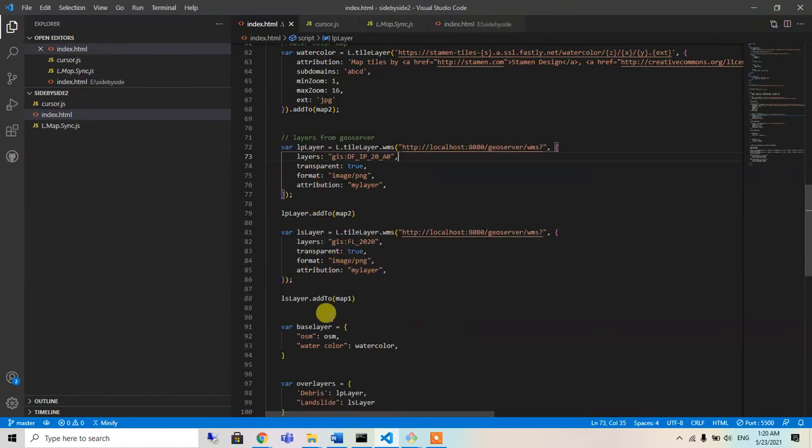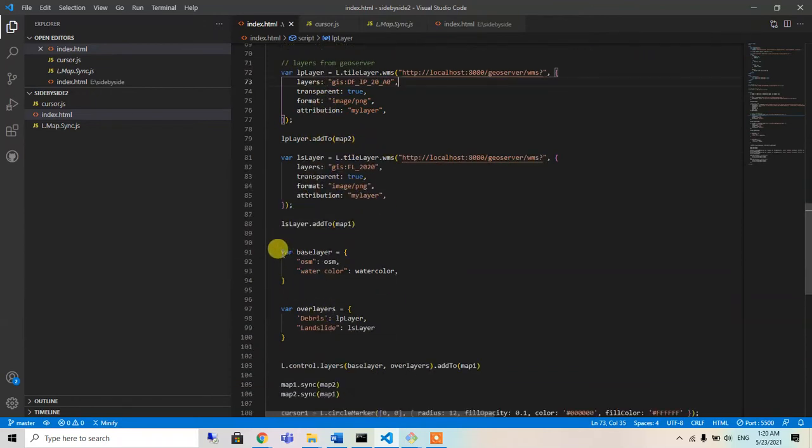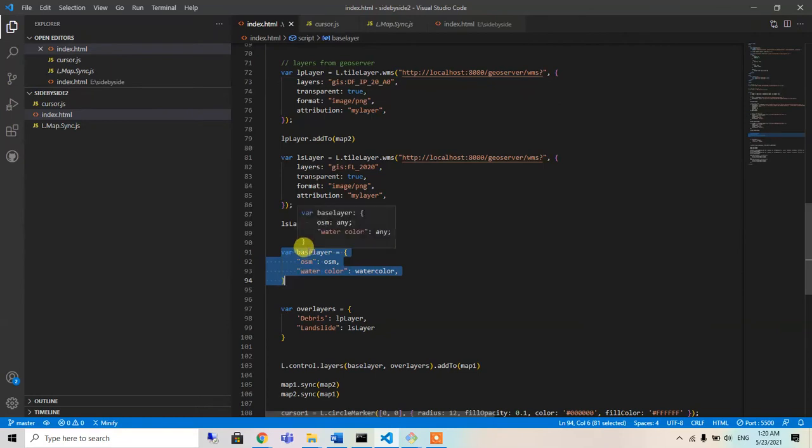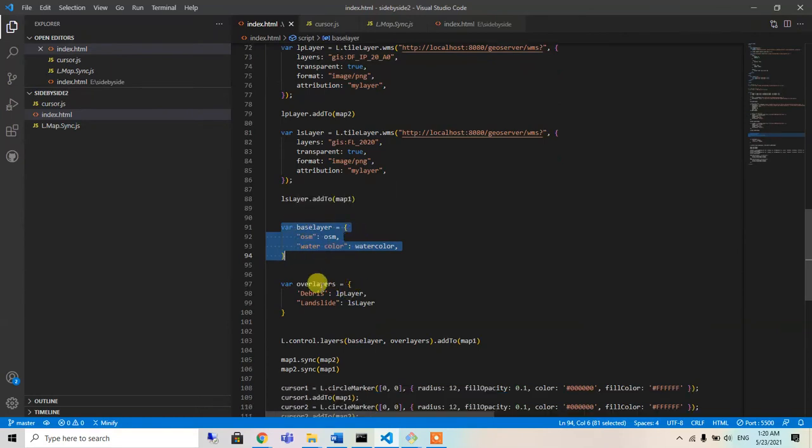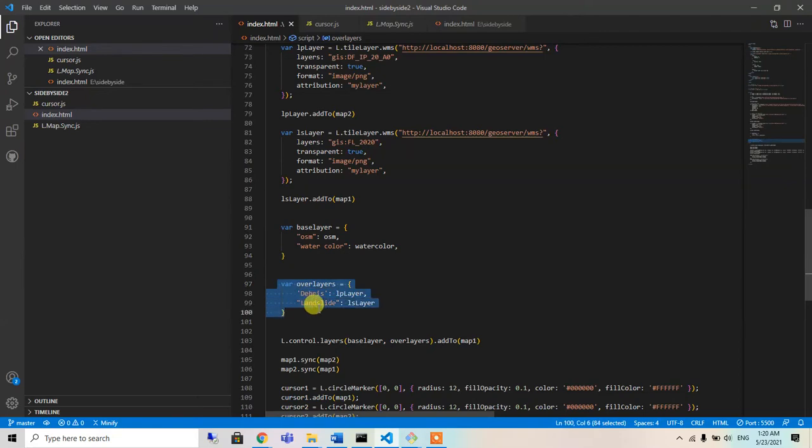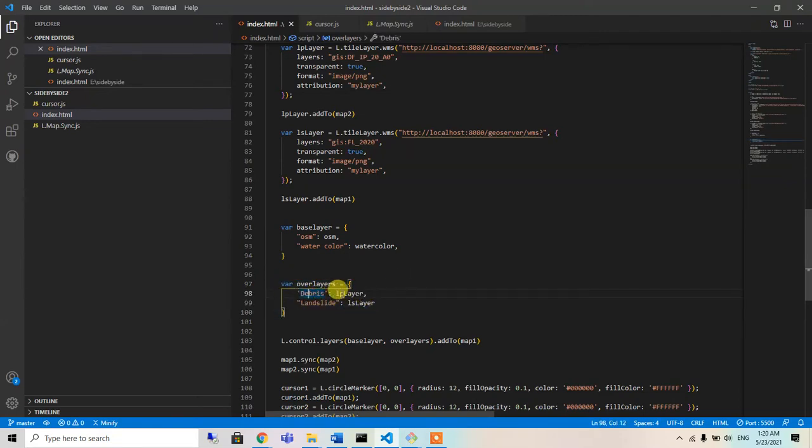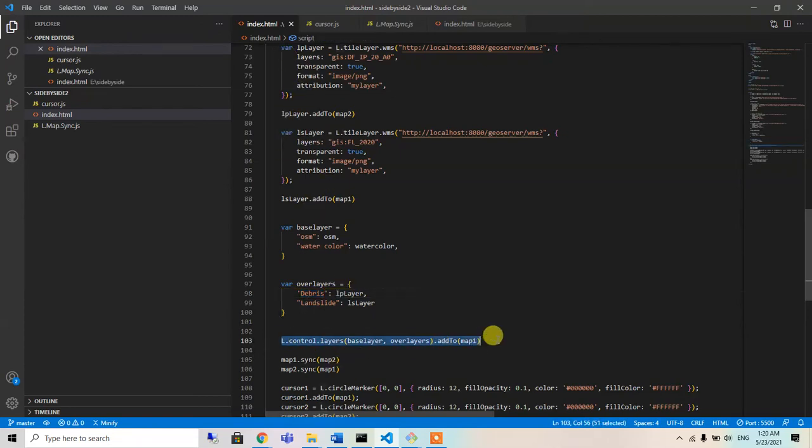For the base maps I use these base layers, and then for other two layers like the bridge and landslide, I use this LP and LS layer and I had used it as a control layer.